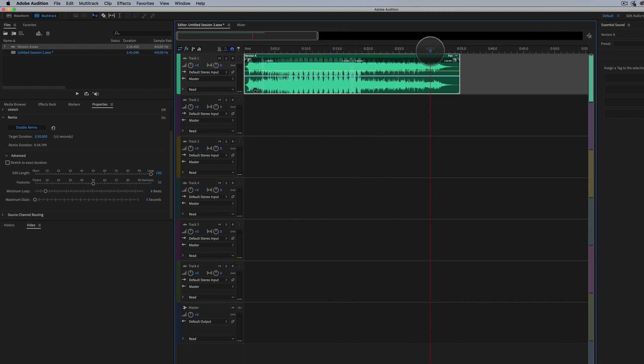So if it needs to be exactly 30 seconds, you're going to want to type in a value probably less than 30 seconds here for target duration.